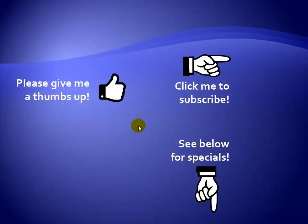Thanks for watching. Hey, as a quick reminder, if you like my video, please give it a thumbs up. You can also click on me and subscribe to my channel to get notified of the latest videos. And for great specials on my products, please see the description below this video.